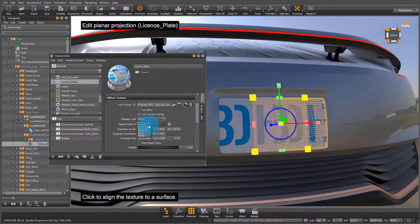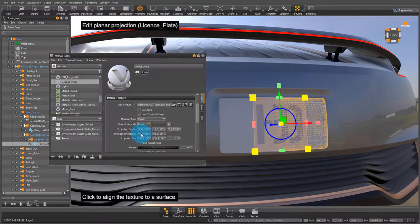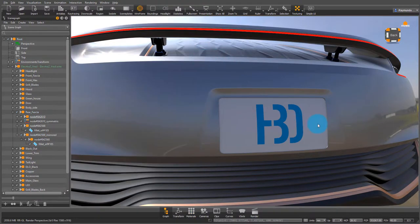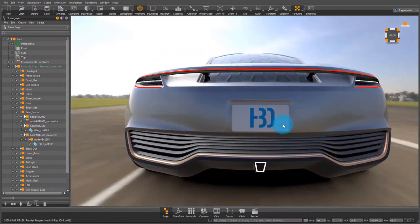The last thing you do is under repeat mode change it to decal and this will stop it from repeating infinitely.